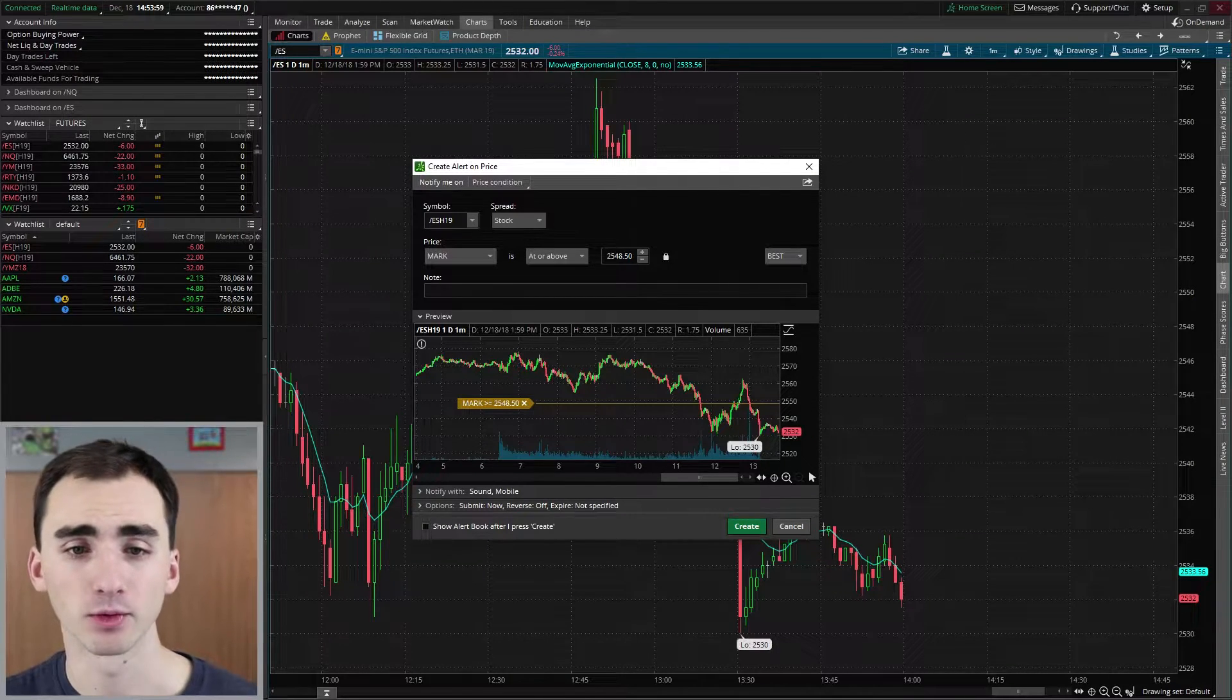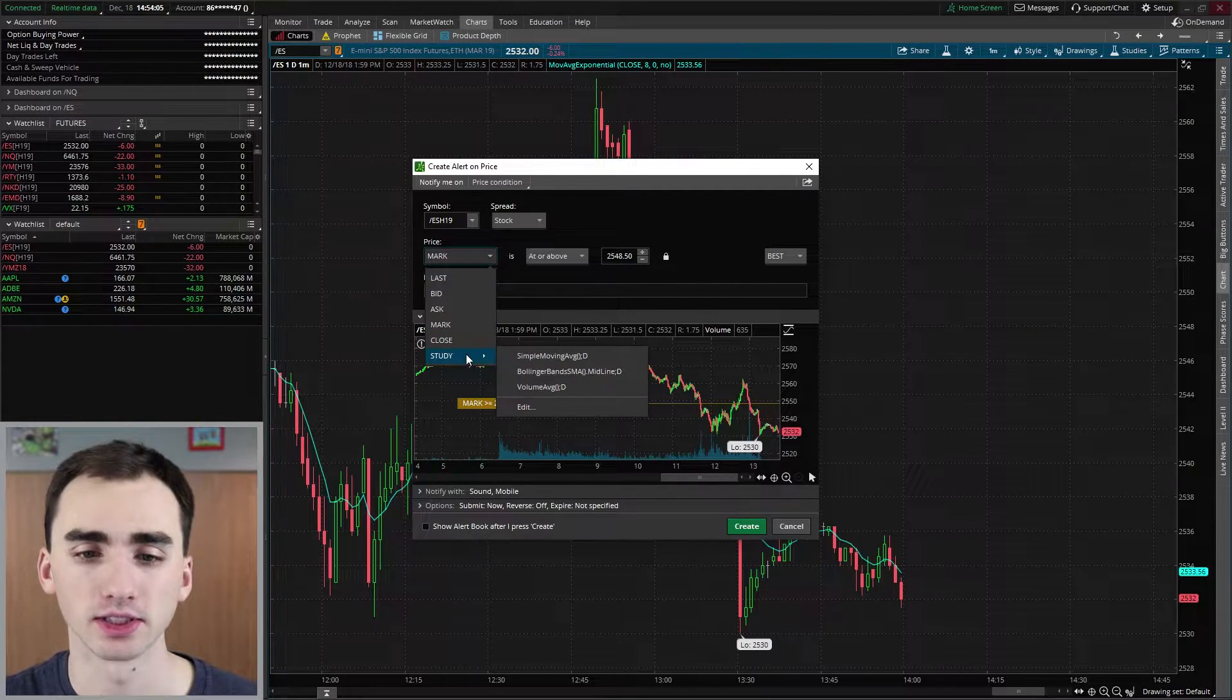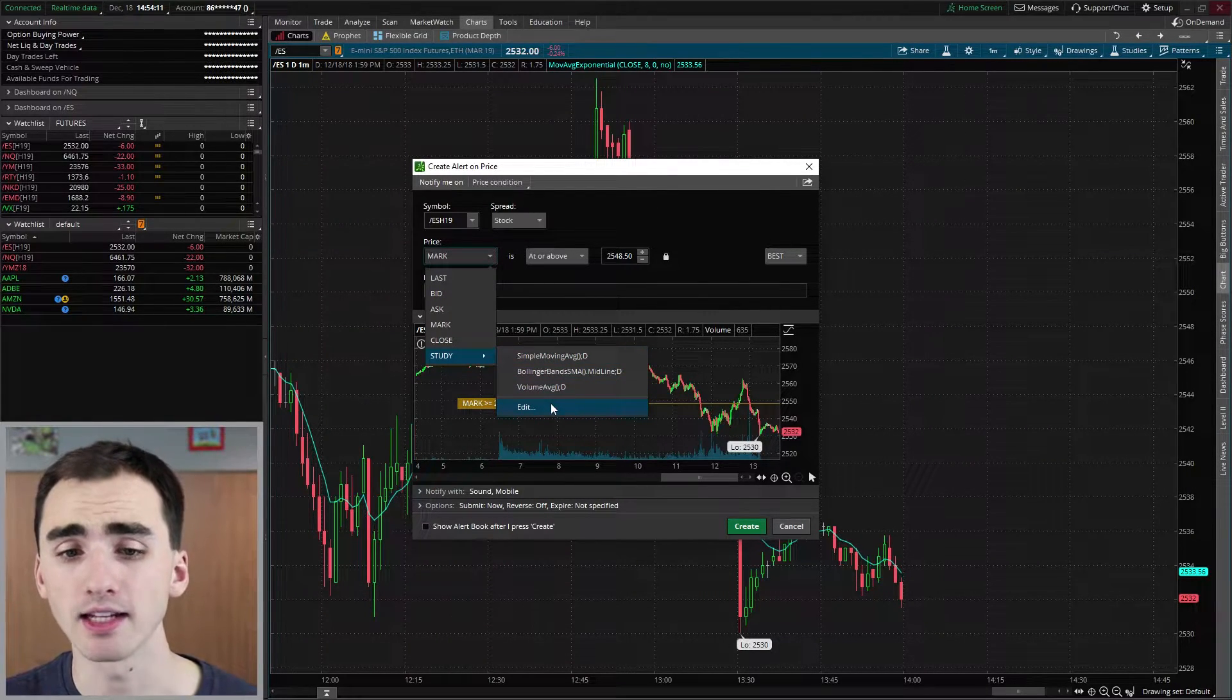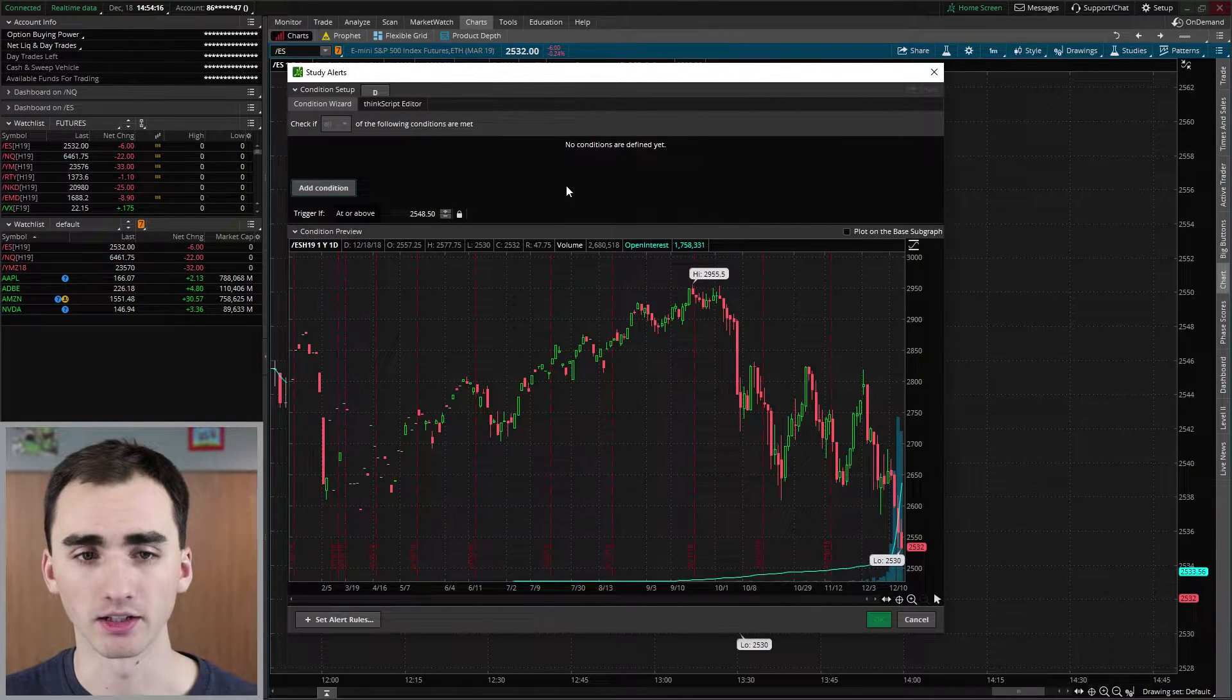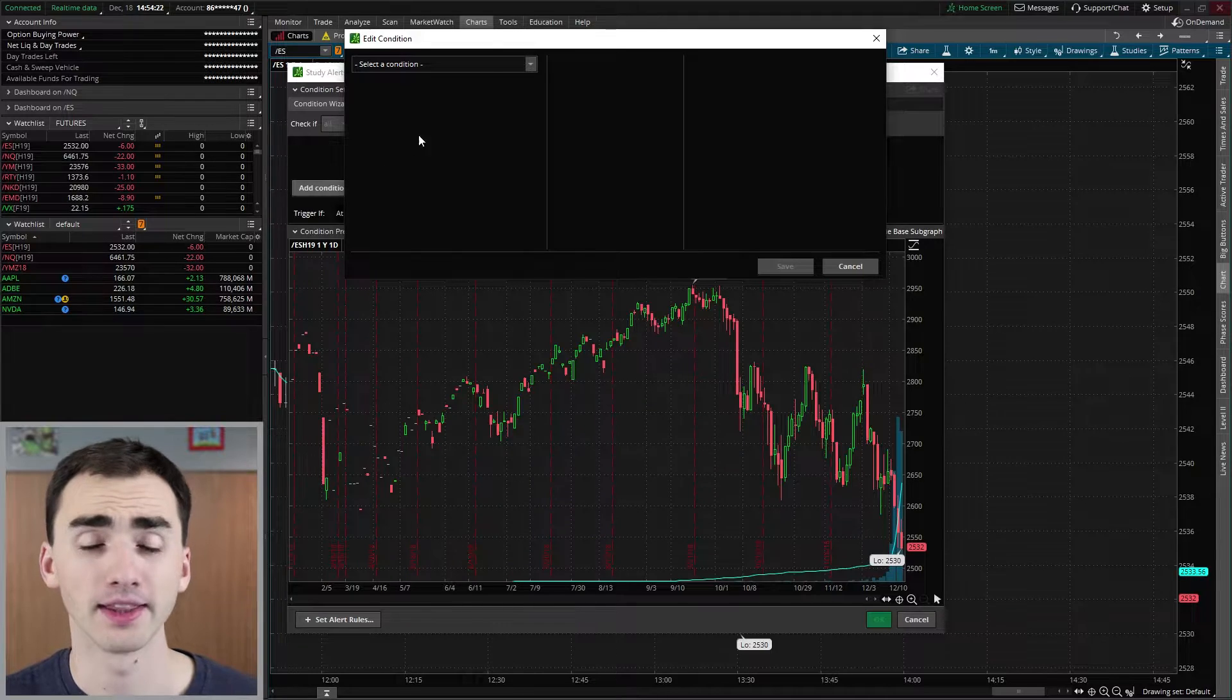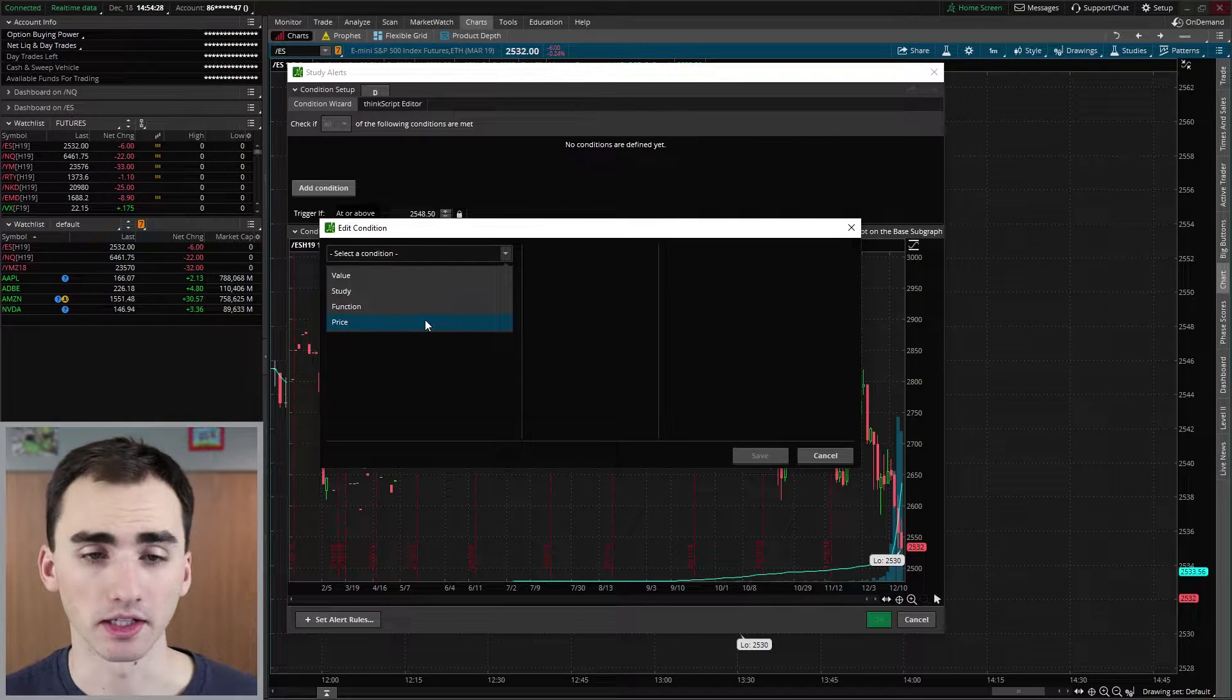So again, we're going to want to make sure that this is the right symbol. And then when you click price, you actually want to go to study. So I already have these set up, but we will make one from scratch. So if you have nothing there, just go to edit. And then it'll bring up this window. Now I'm going to delete this. And so this is what it should be like with nothing there. And then you want to go add condition. And then it will bring up this window.